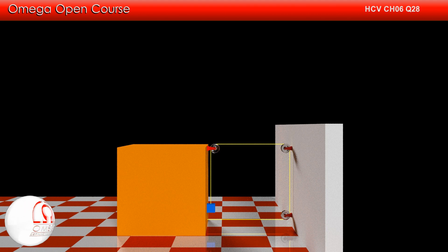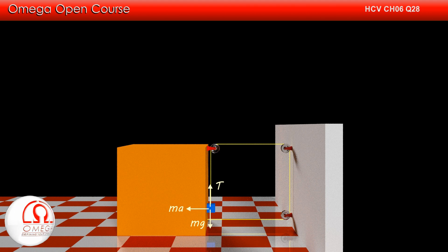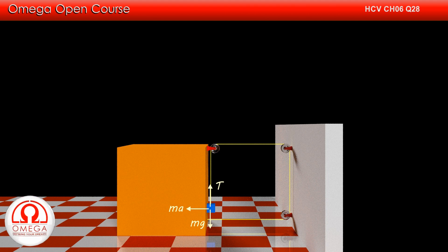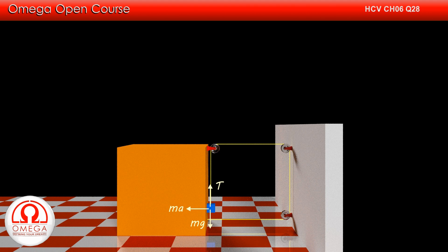Now let us draw the free body diagram of the smaller block. Gravitational force mg acts on it in the vertically downward direction. If we assume the tension in the string to be T, then tension T pulls the block upward. Since we are looking at the block with respect to the bigger block, which is in accelerated motion, our frame of reference is accelerated and hence a pseudo force must act on the block. The magnitude of pseudo force is the product of mass of the object and acceleration of the frame, and its direction is opposite to the direction of acceleration of the frame. Thus, a pseudo force of m·A acts towards the left. The normal contact force N1 between the blocks pushes the block towards the right. Since the block is moving downward, friction force mu1·N1 acts in the vertically upward direction.